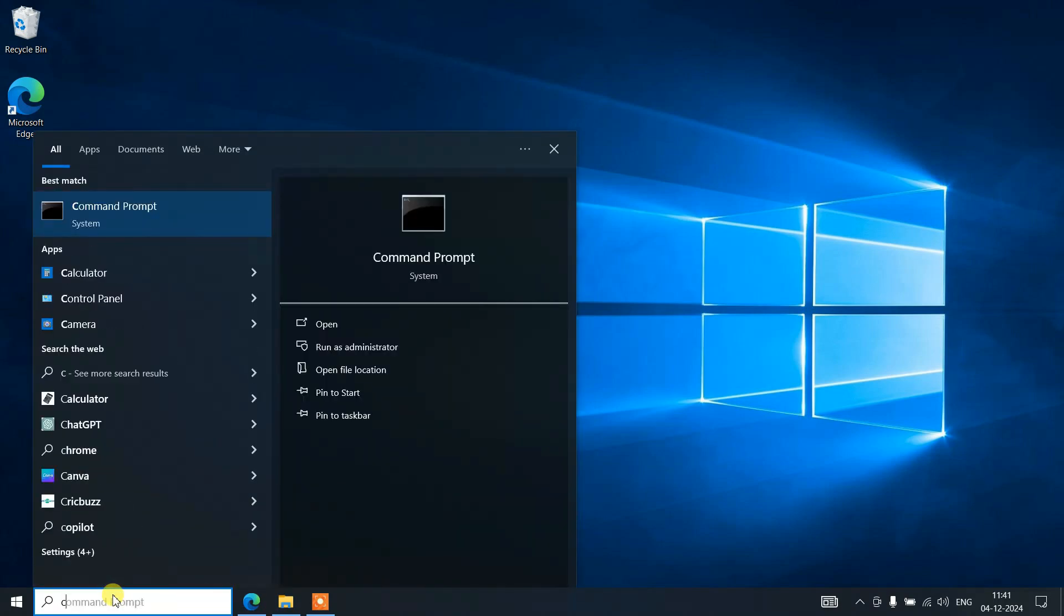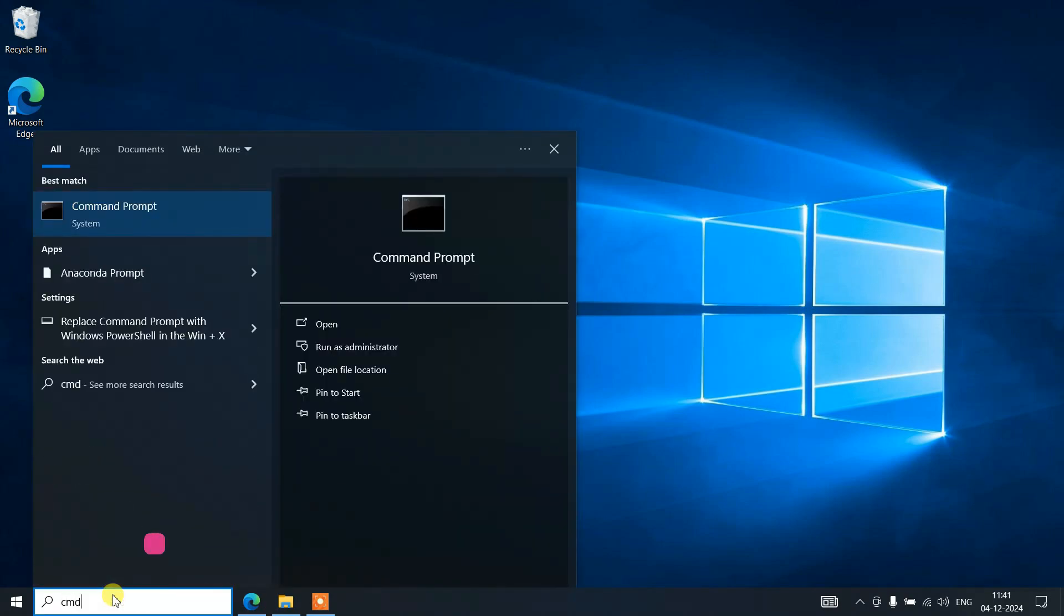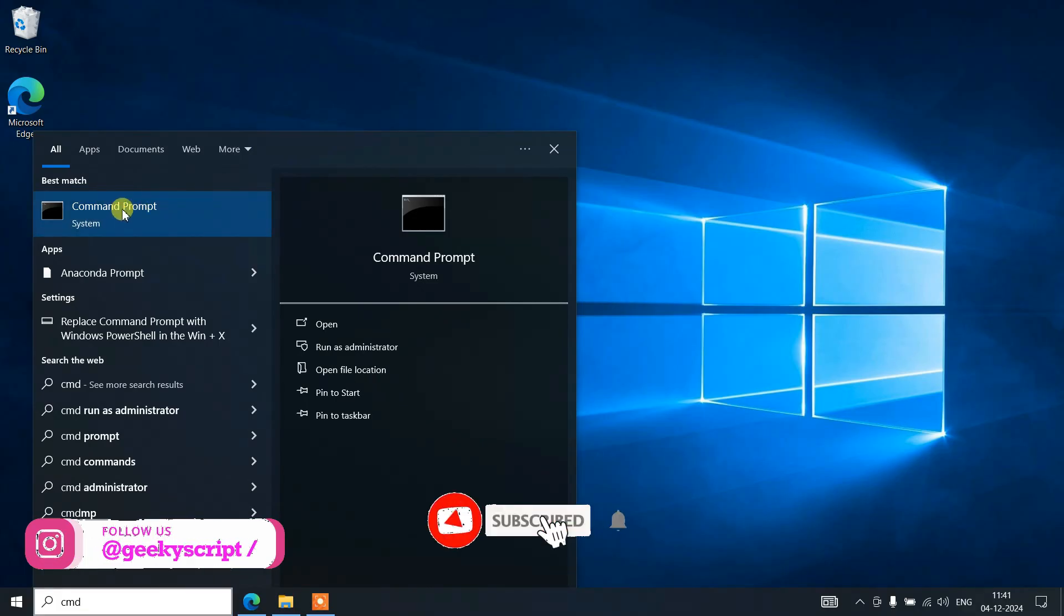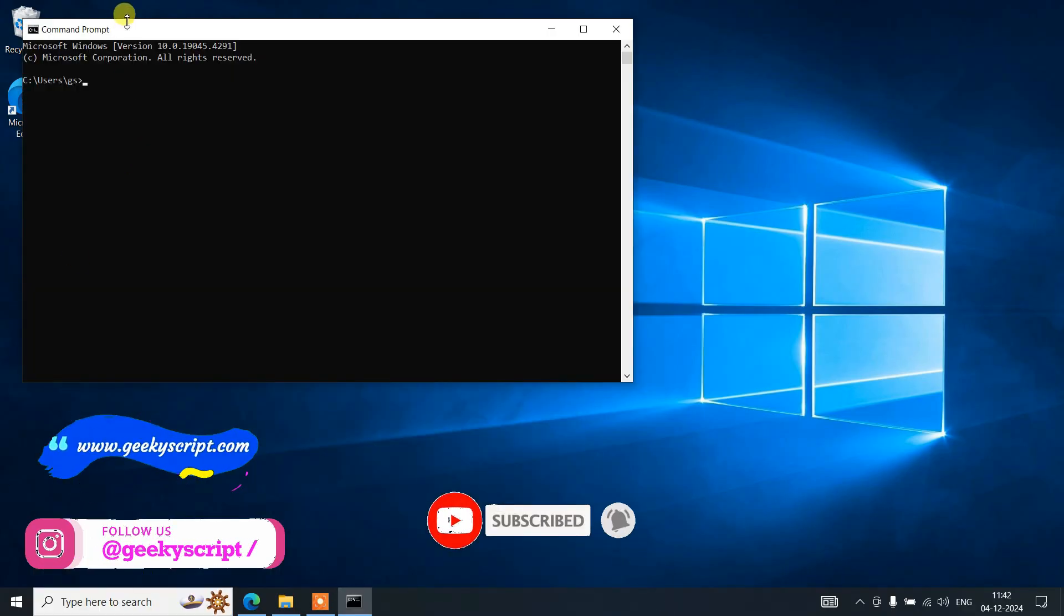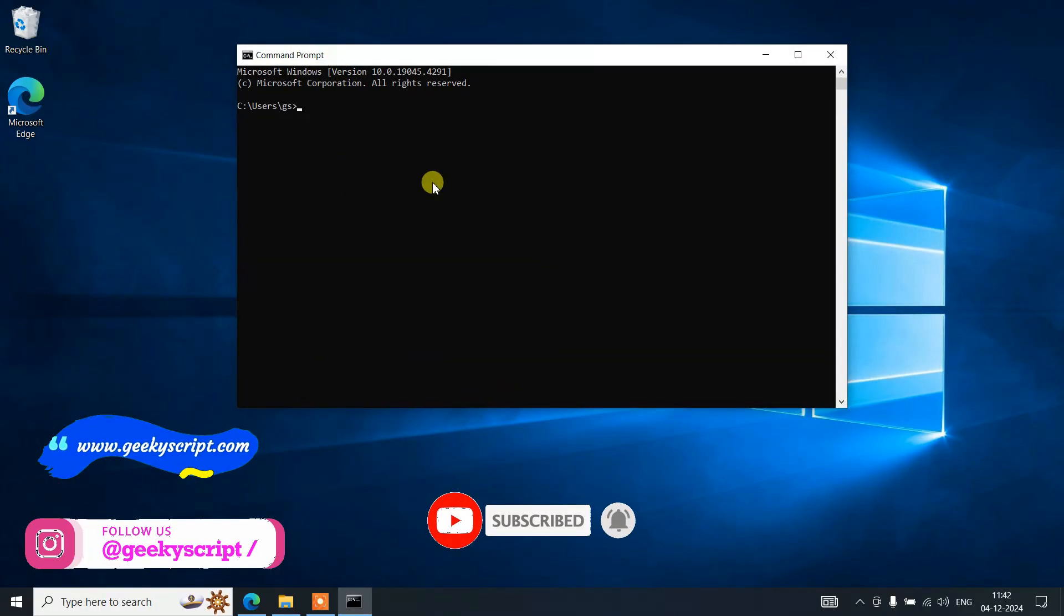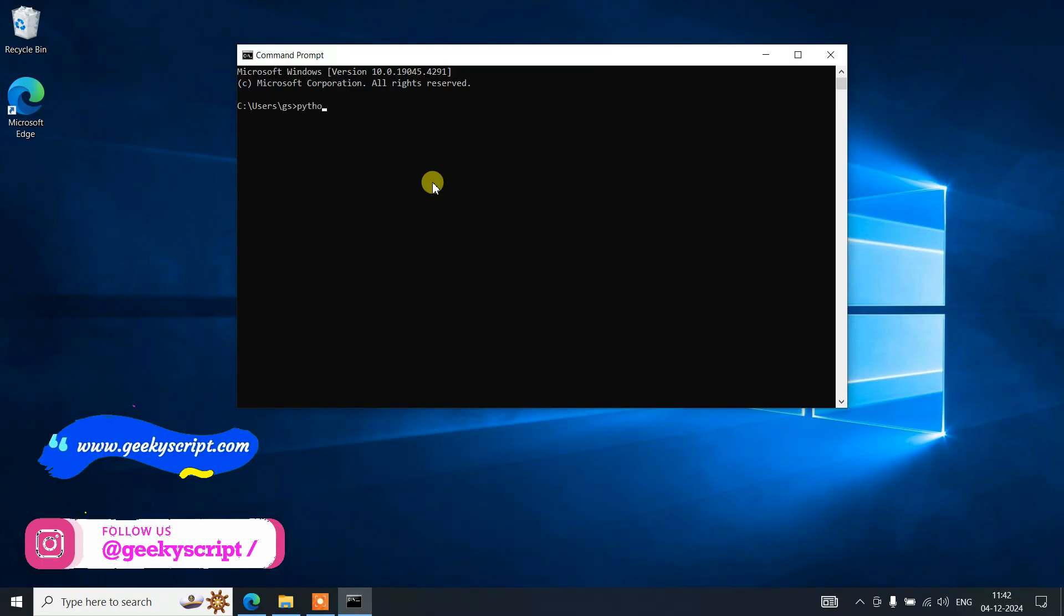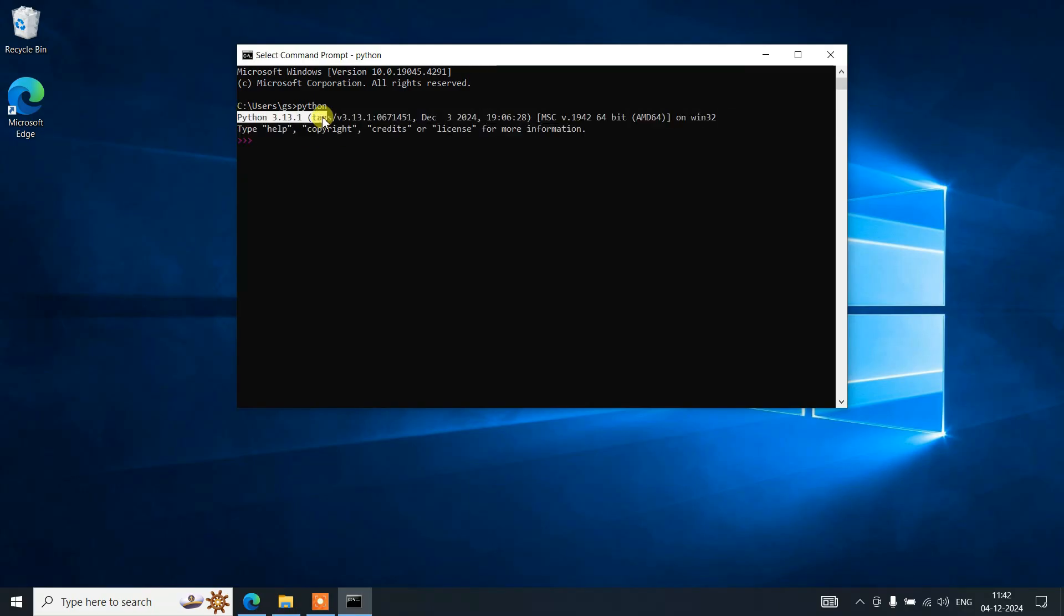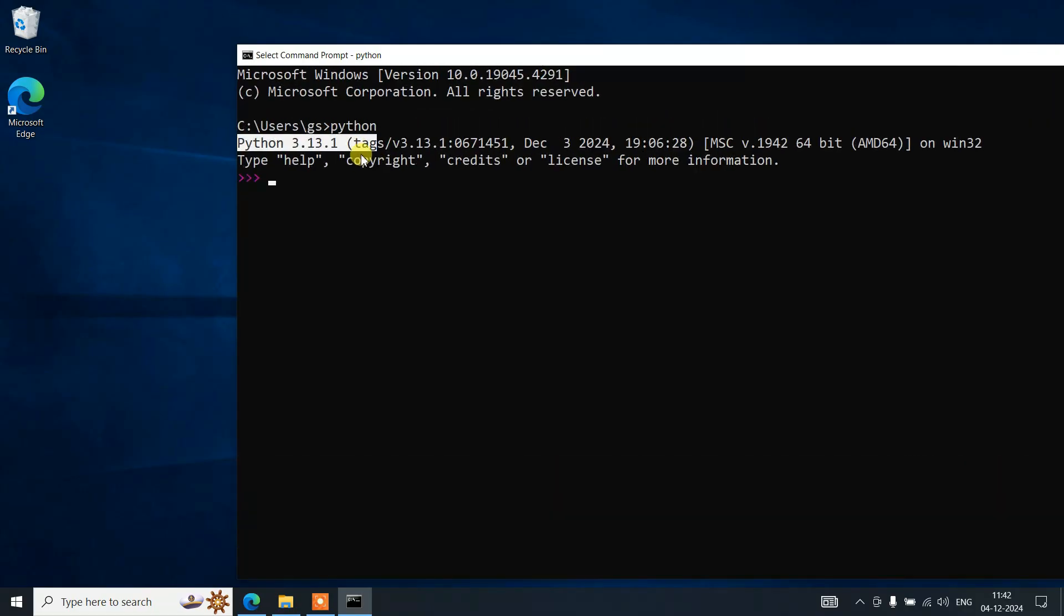Just simply click on the command prompt to open it. Here, if you just type Python and hit enter, it will show you the latest version Python 3.13.1.